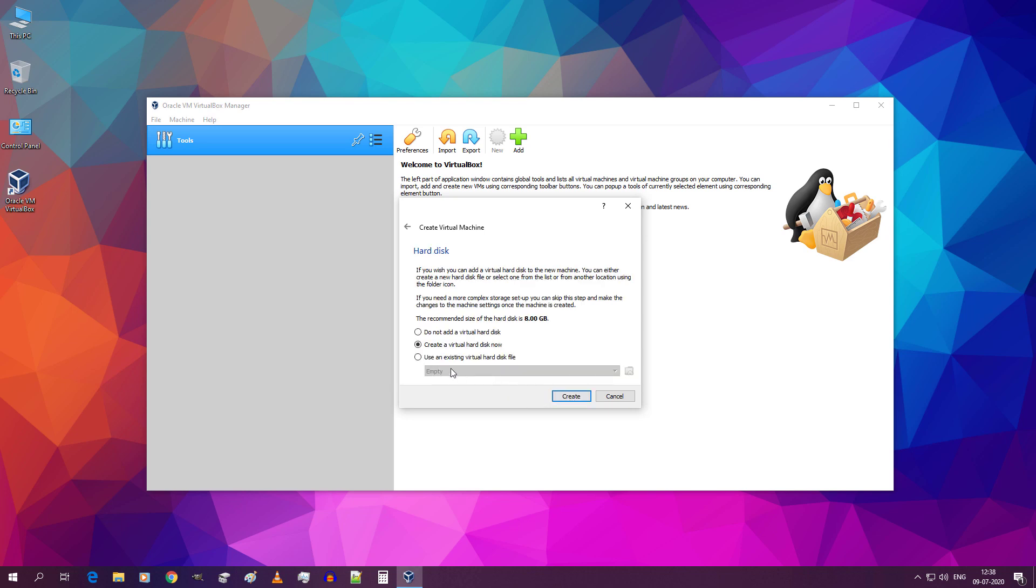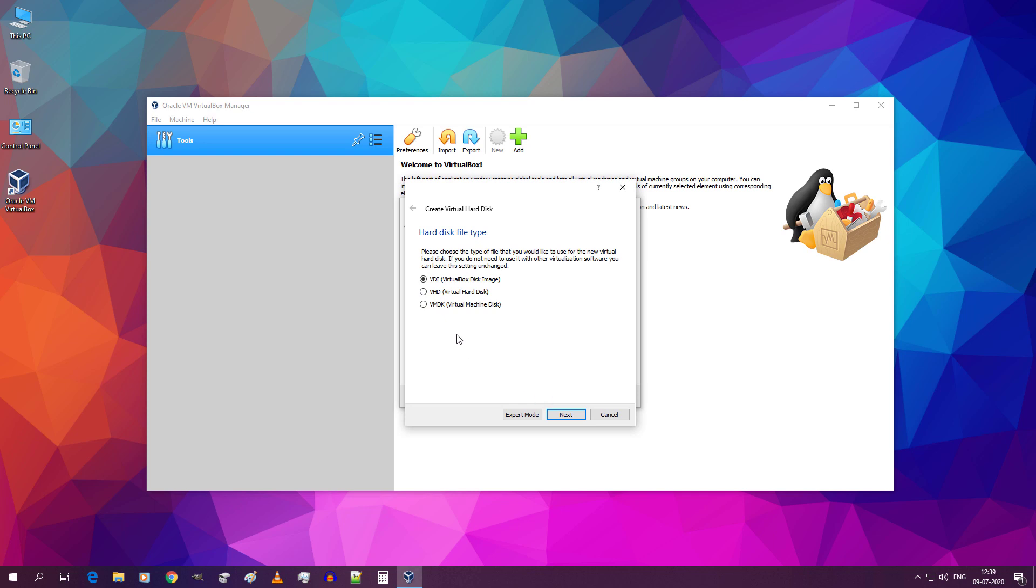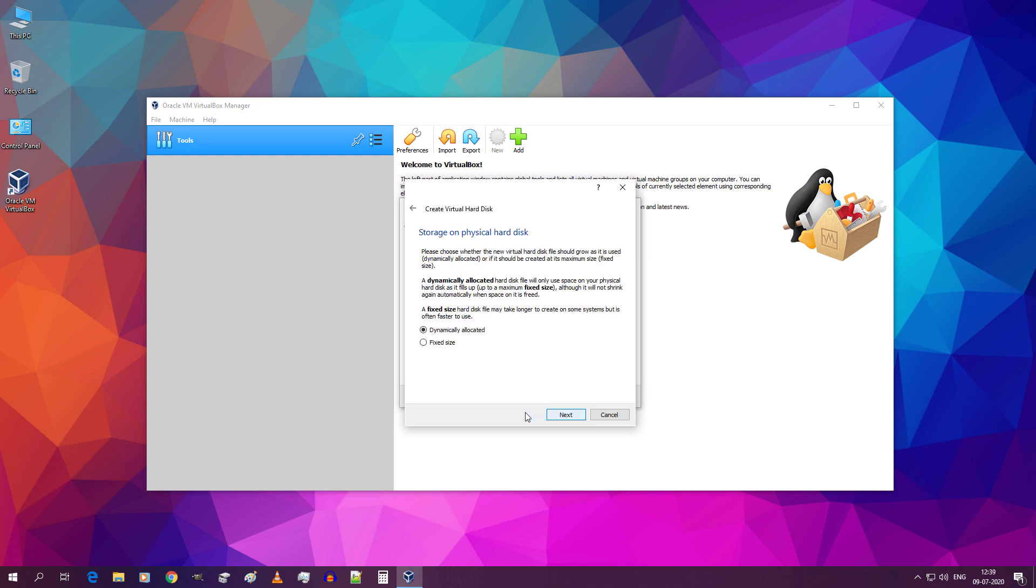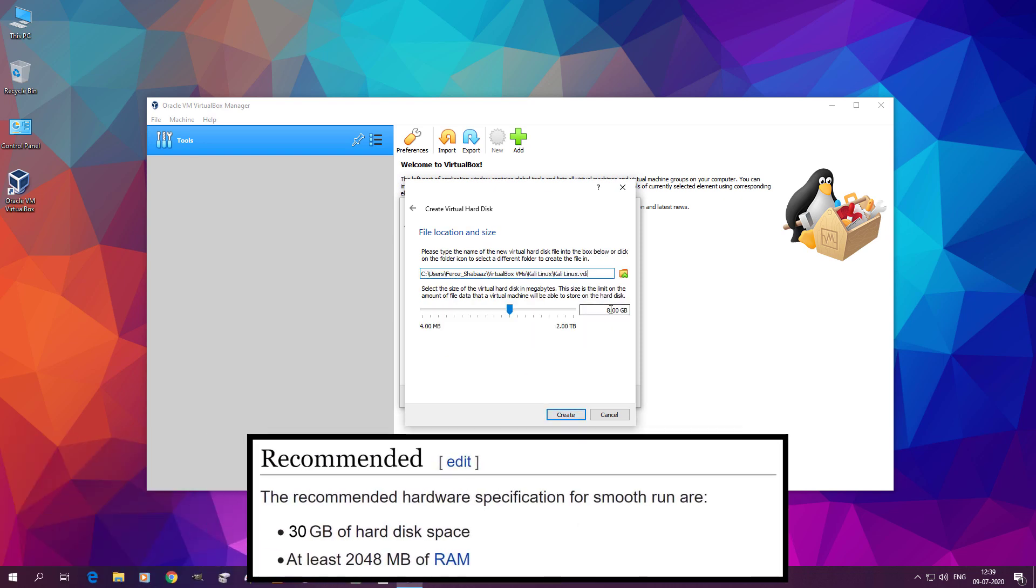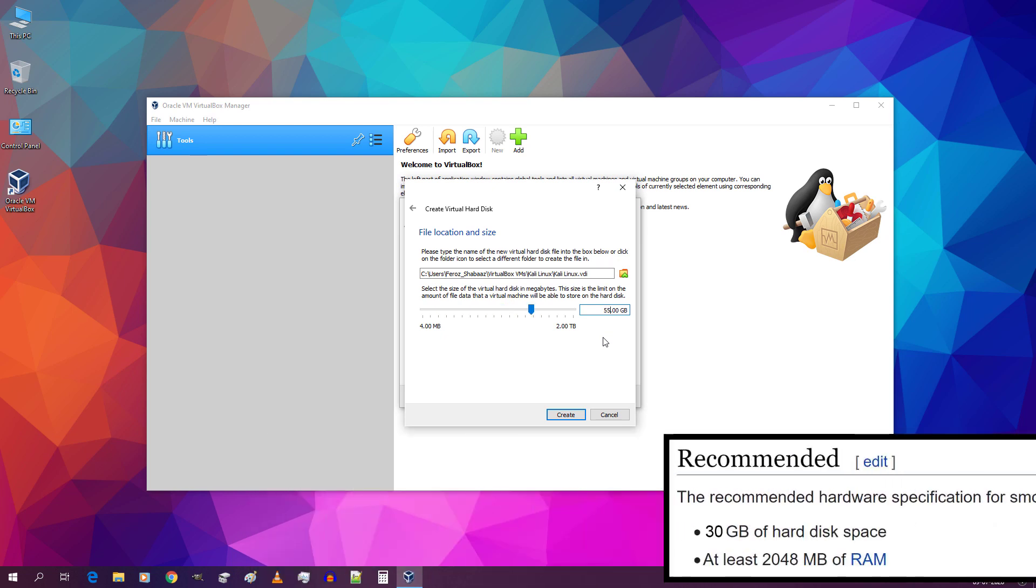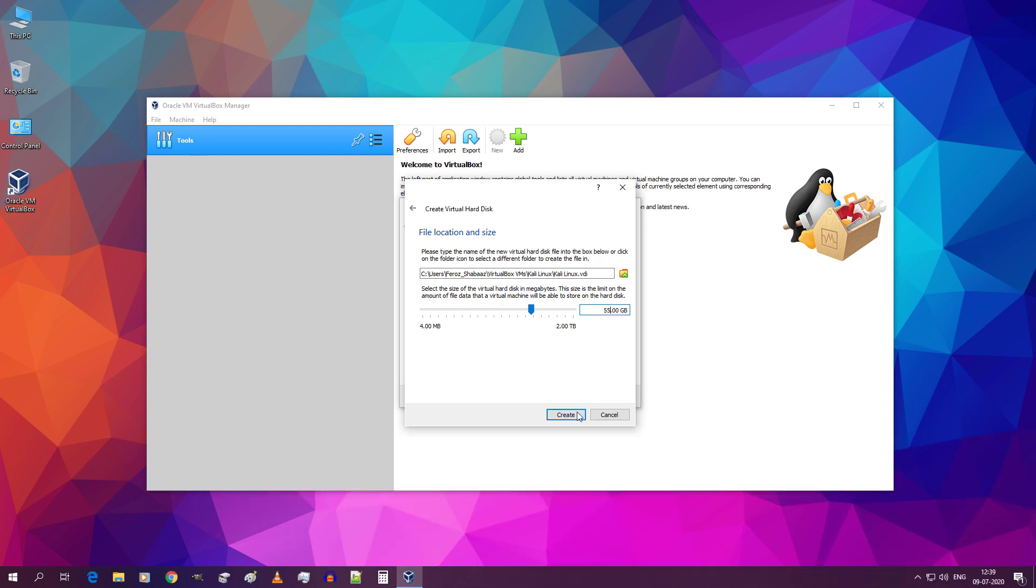Select create virtual hard disk now and click on create. Select VDI and click on next. Select dynamically allocated and click on next. In this box type 55 GB. You need at least 30-40 GB and click on create.